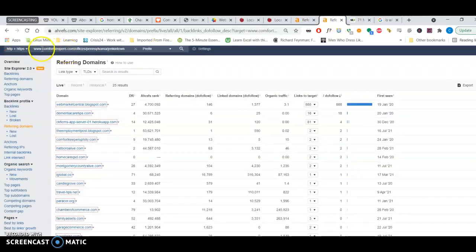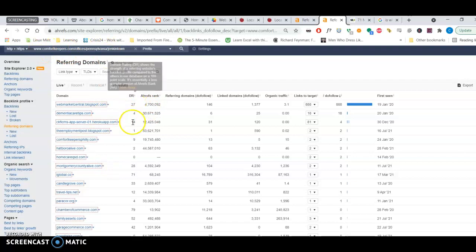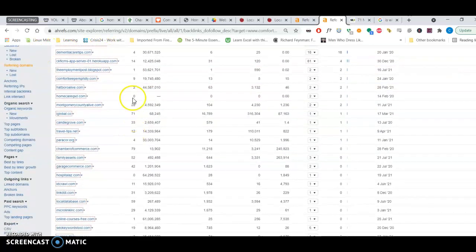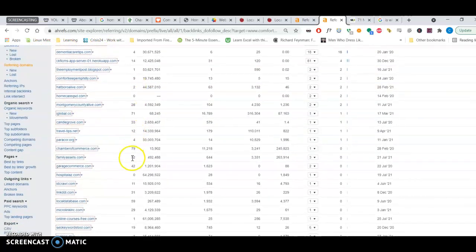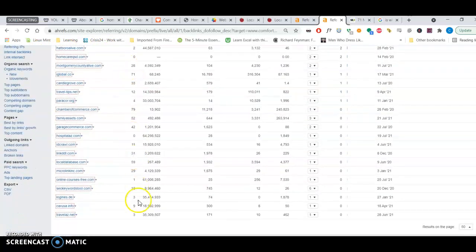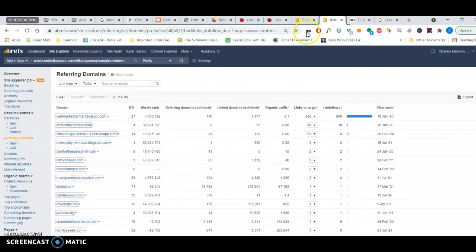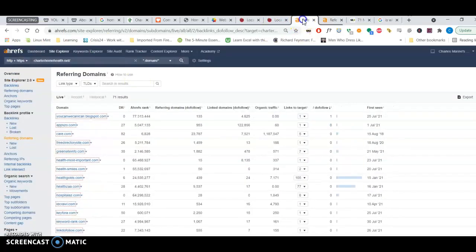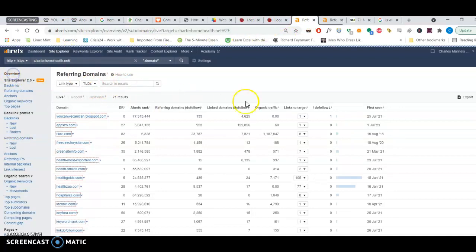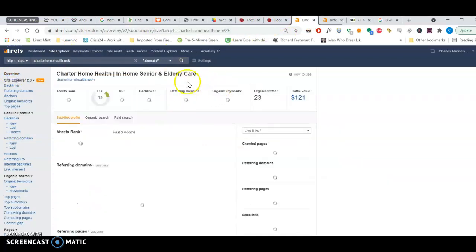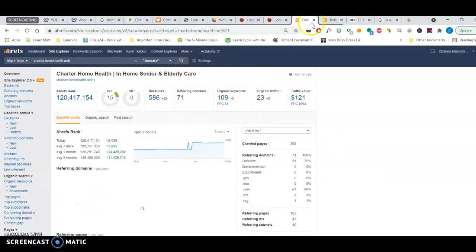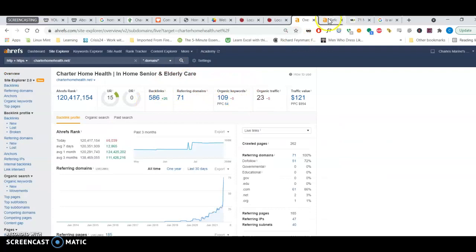Whereas your competitor, Comfort Keepers, you can see the domain rating, they're a lot higher than yours were. So that's what I meant when I said not all backlinks are treated equal. So it would be helpful for you guys to go through your backlinks, even go through your competitors, get the same backlinks, and then get more authoritative backlinks and remove the spammy ones.